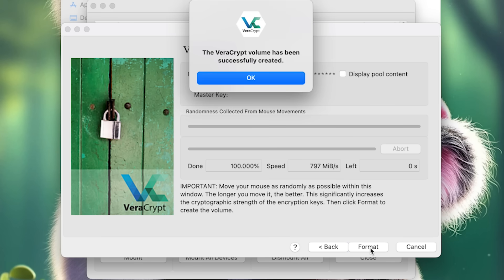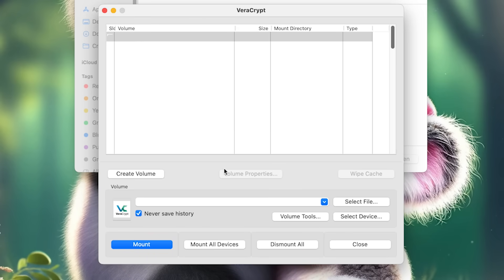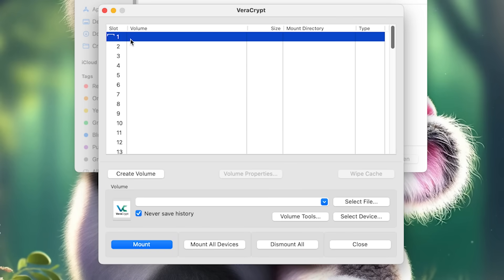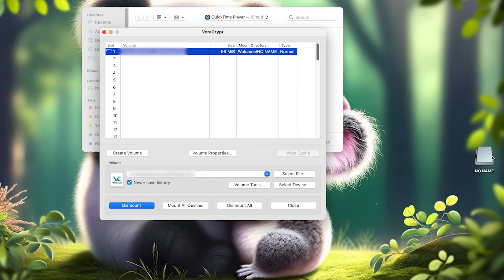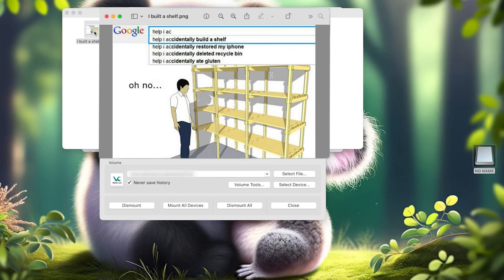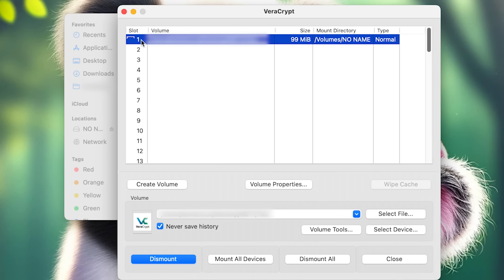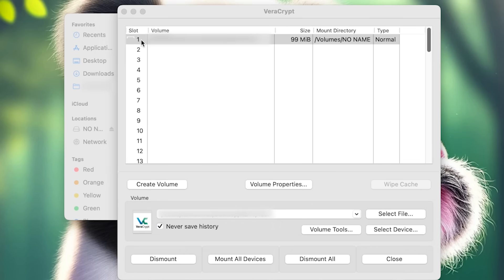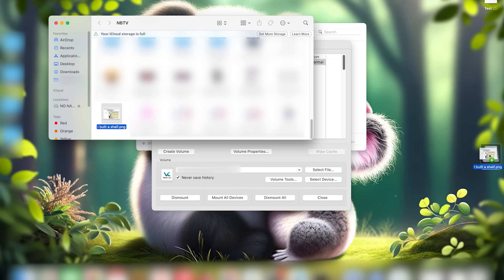Once you've completed these steps, VeraCrypt will begin the process of encrypting your container. Depending on the size of the volume and the performance of your device, this may take some time. Then click Format, and your encrypted VeraCrypt container is ready to use. To start using your container, launch VeraCrypt and you'll see a bunch of empty slots. Highlight any of them to mount your encrypted container into. Select the file that you just created and click Mount. Type in your password and the encrypted container will be decrypted and mounted in the slot you've selected, with all contents accessible just like your normal files. It will show up mounted just like your other drives, and you can also access it by double-clicking on the slot in VeraCrypt. The container will initially be empty — if you want to encrypt files in the future, you'll just move them into the container.